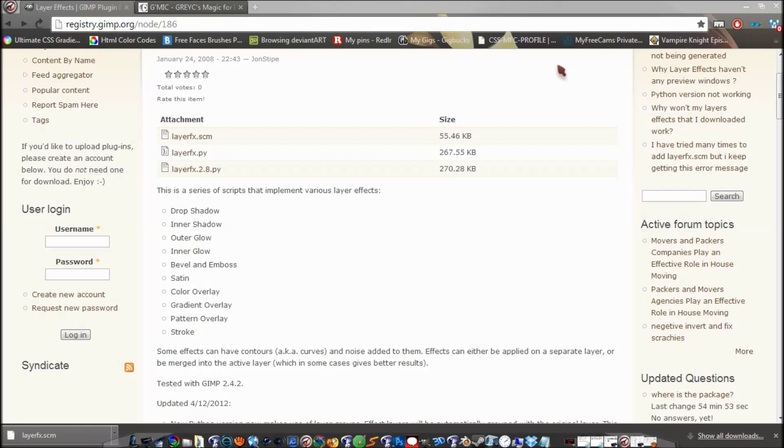When you double-click on one of the layers, the layer effects panel pops up. Somebody made them for GIMP also, and I wanted to show you because it's pretty cool. It's got the drop shadow, inner shadow, outer glow, inner glow, bevel and emboss, satin, color overlay, gradient overlay, pattern overlay, and stroke.